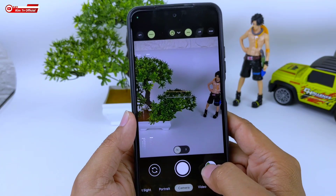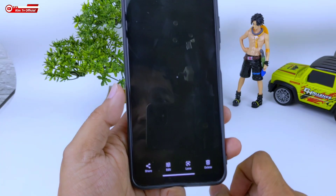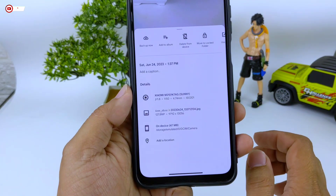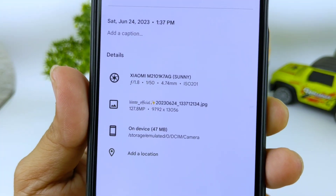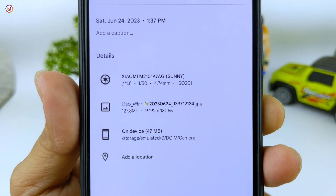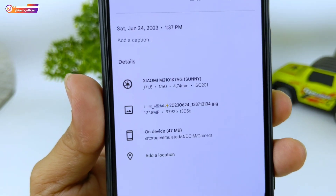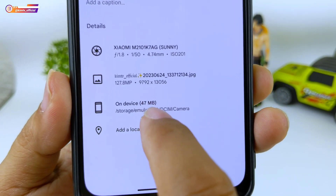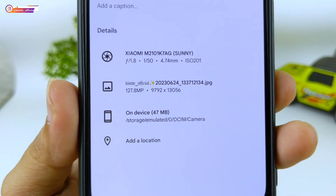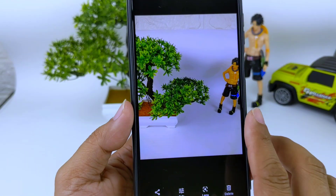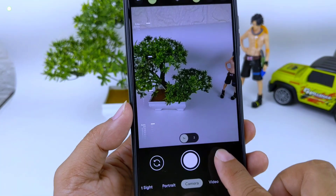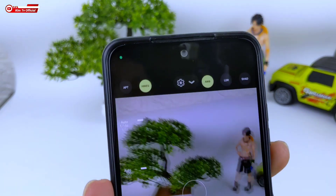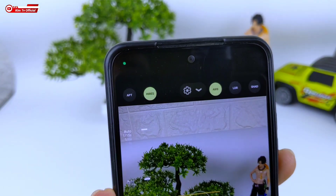Hi-Rest-nya kita aktifkan, memproses, agak sedikit lama. Ketika Hi-Rest-nya diaktifkan, size-nya menjadi 127 Megapixel untuk resolusinya, dan untuk ukuran satu foto bisa 43 Megabyte. Jadi cukup membuat memori kalian cepat habis. Jadi untuk foto-foto biasa, Hi-Rest-nya tidak usah digunakan.